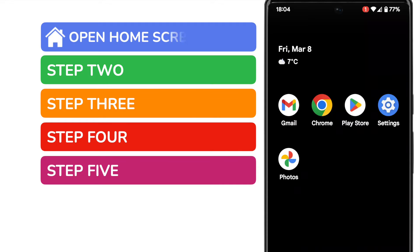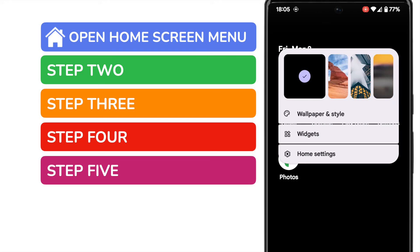Let's start by opening the home screen menu that has our wallpaper options. I can do that simply by tapping and holding a background area on my phone. Be sure not to tap an area where there's an app shown — go for a blank space like I've done.